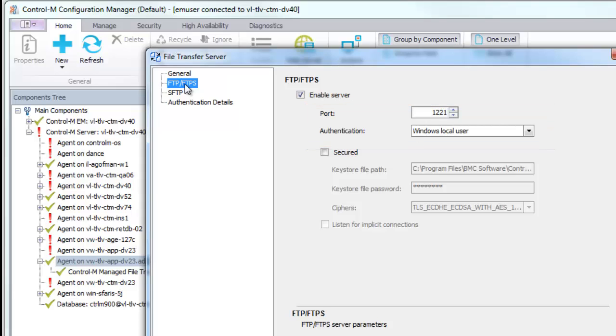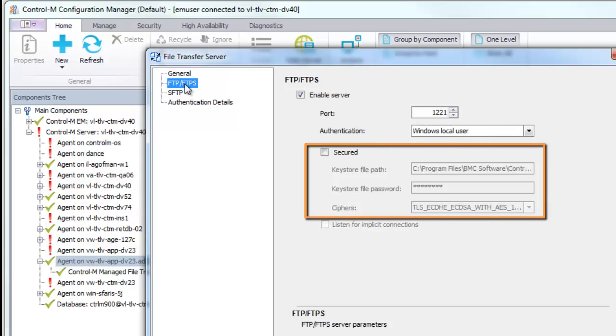If you are using FTPS, select the Secure checkbox and fill in the Key Store File Path and Password, and select an SSL or TLS cipher. In Control-M MFT, the location of SSL certificates for client and server have changed from previous versions of Control-M for AFT.